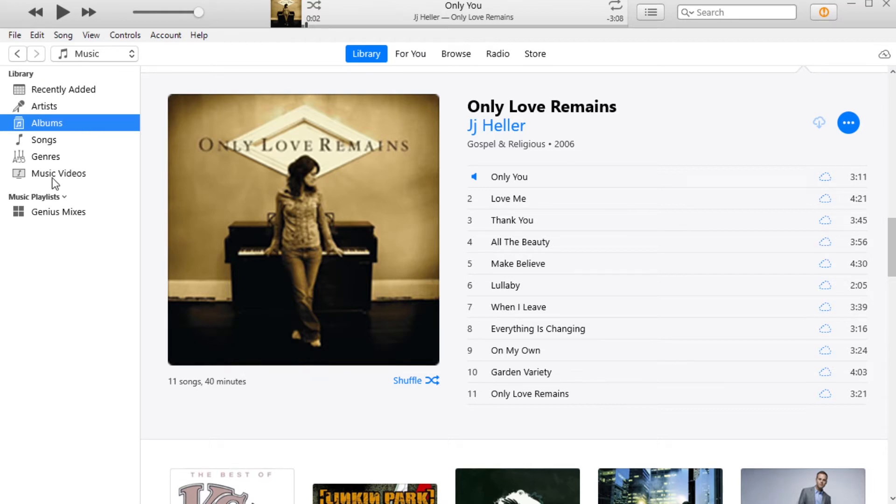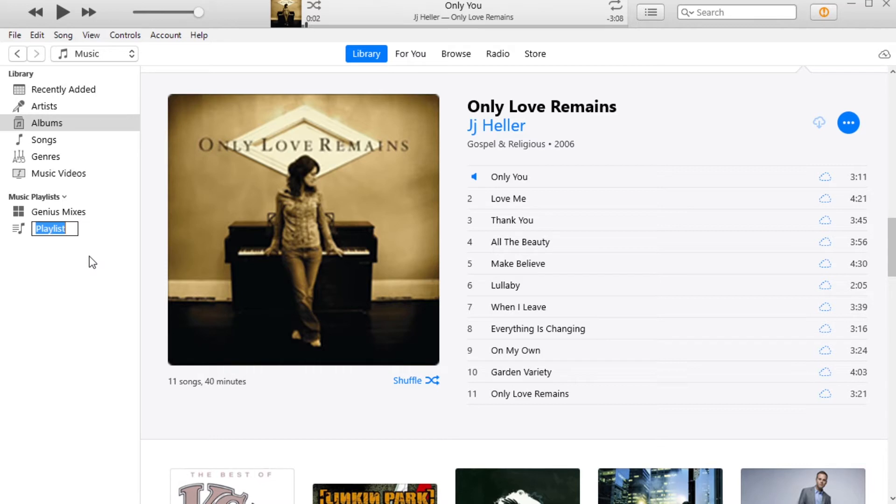If you come down to library, just below library you'll see music playlist. You'll just right click and then you're going to add a new playlist. We're going to call this the JJ Heller playlist for now.